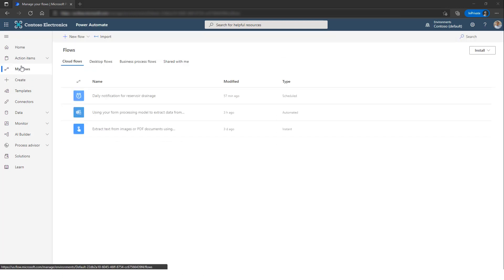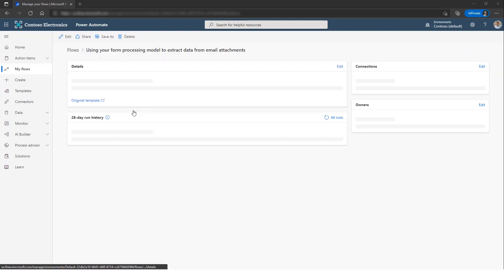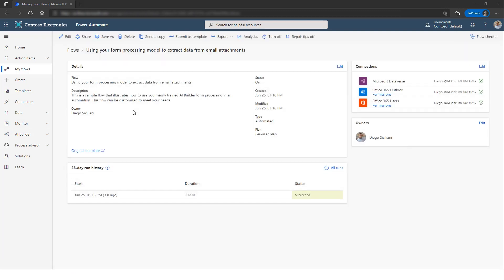We go to My Flows and under Cloud Flows, I have my three Cloud Flow options. For Automated Flow, I have a flow over here which will automatically trigger for any incoming emails with attachments.